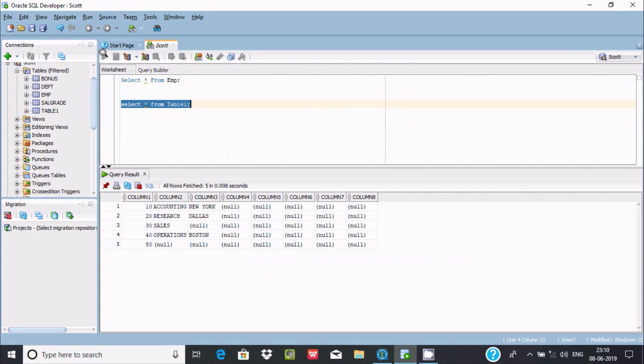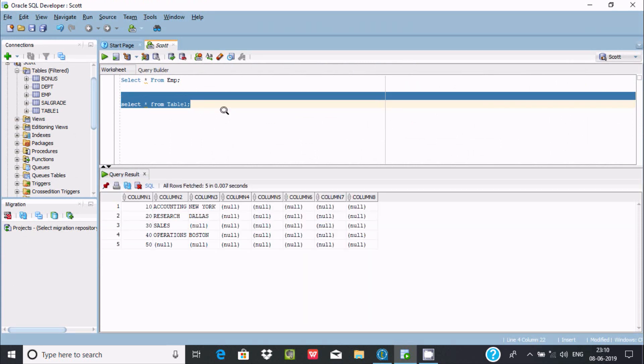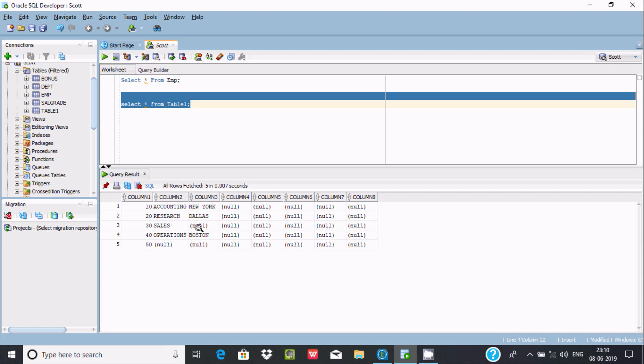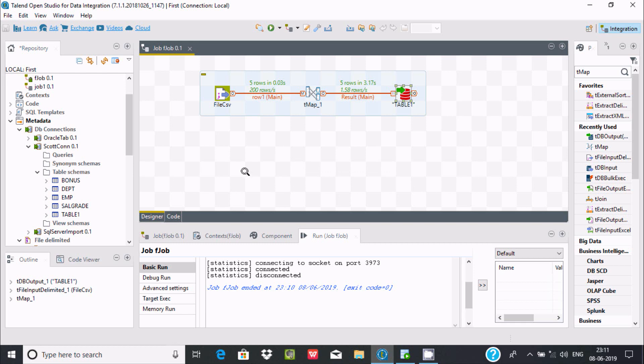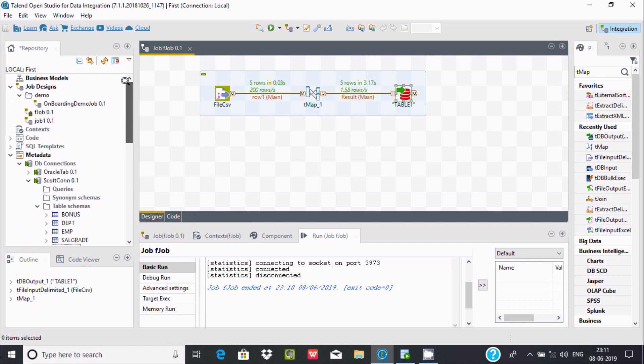If you execute once again, see it's only displaying the newly inserted records. This is the benefit of truncate in Talend. If you don't want historical records and only want new records, you should use truncate - you should enable the truncate option. After that, you can get only the newly inserted records.